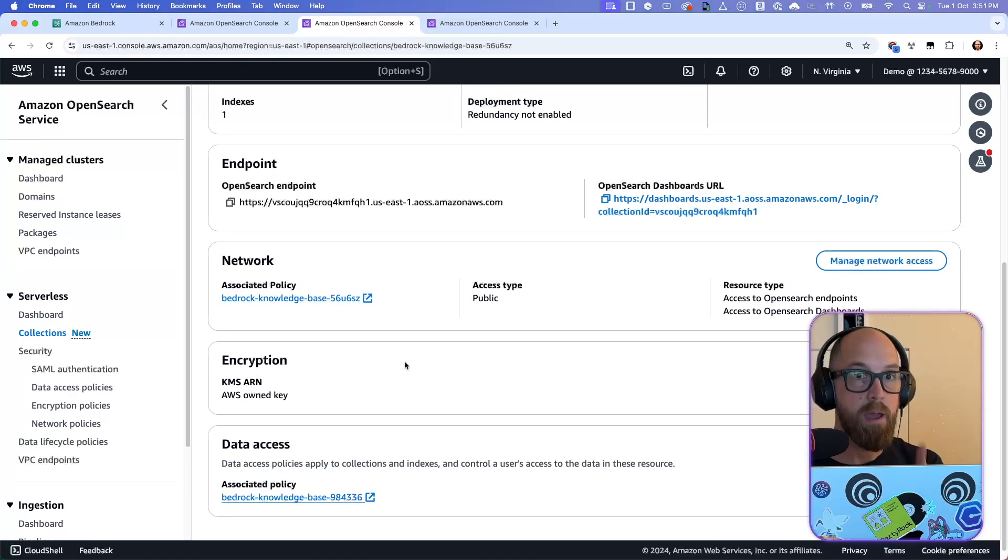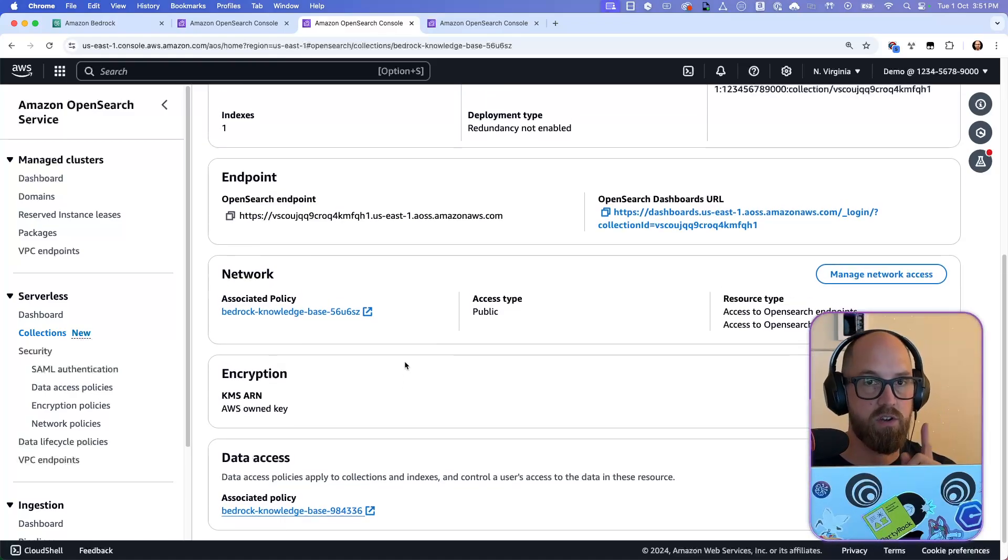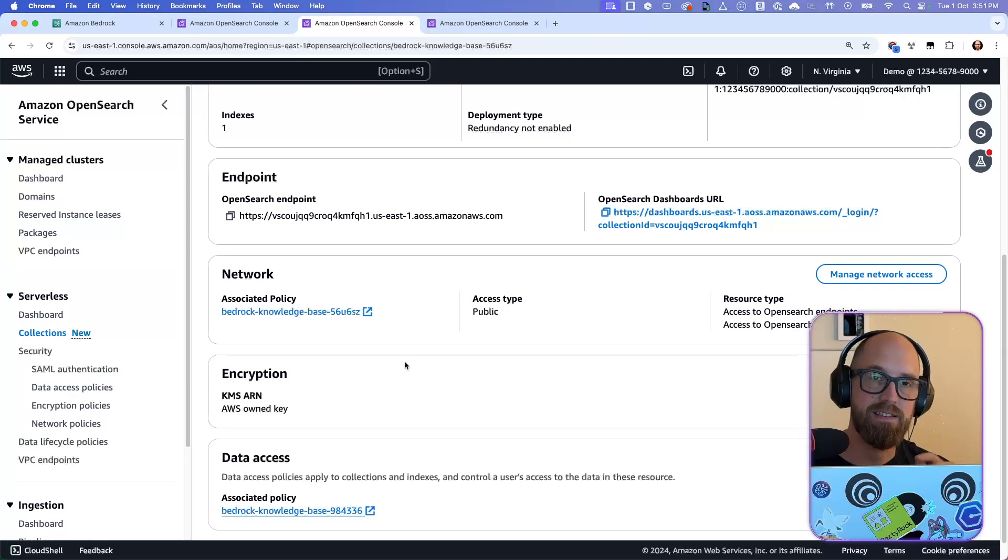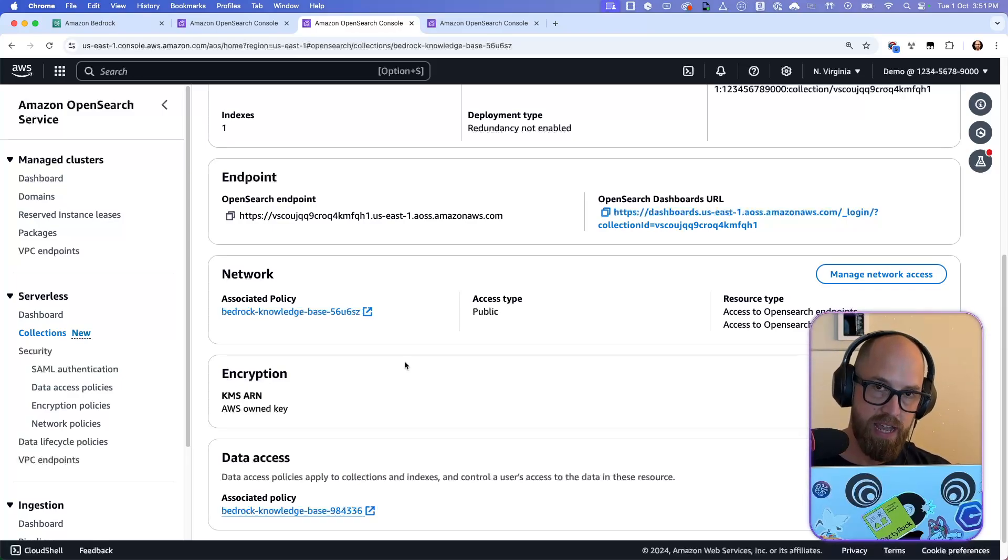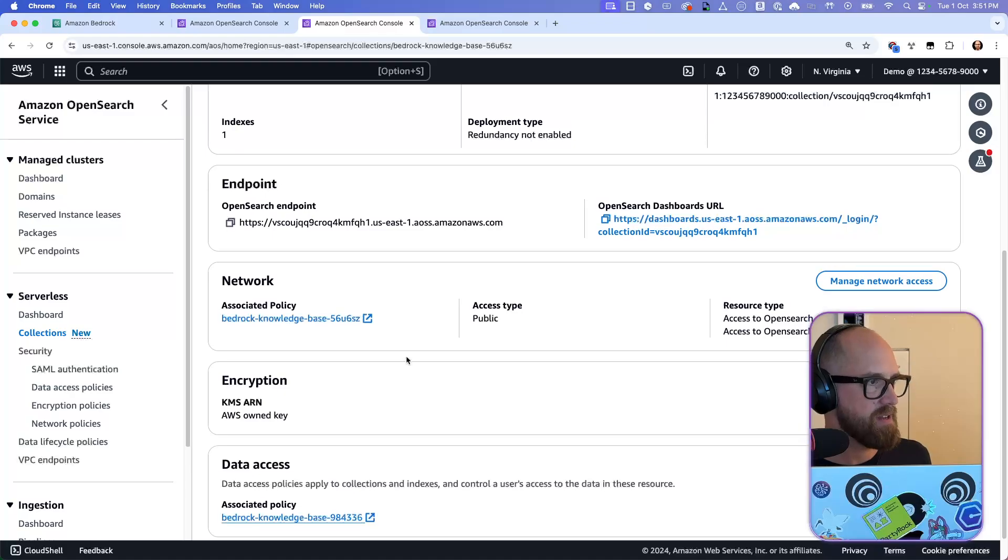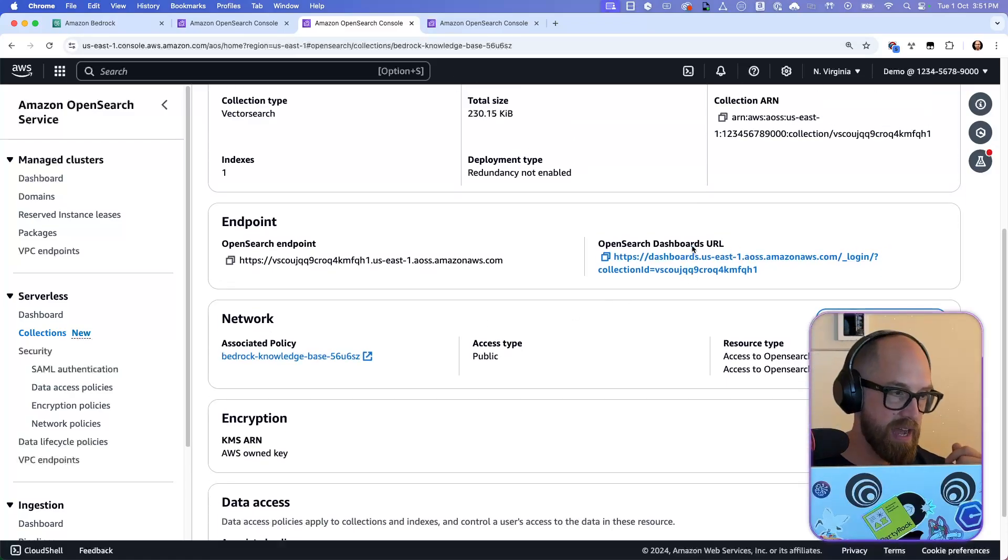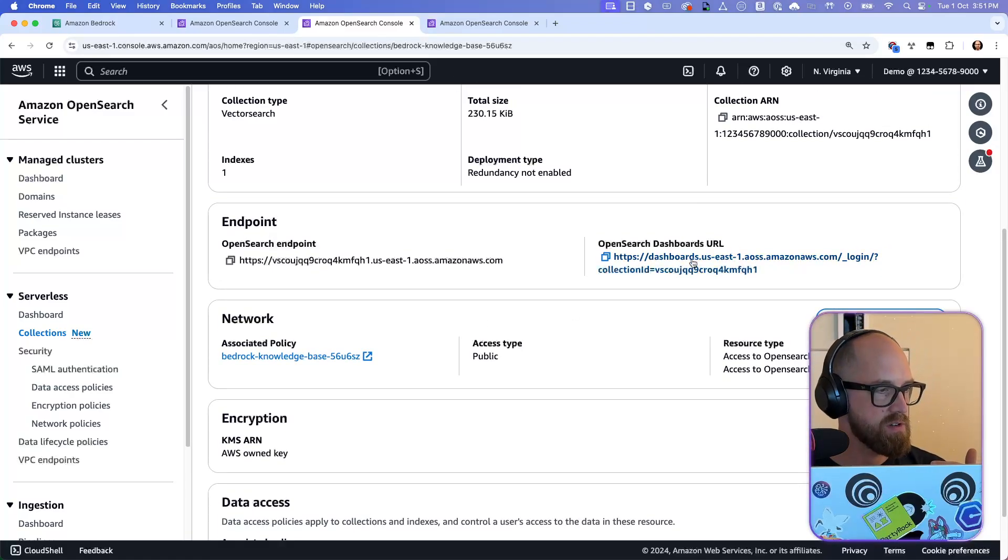Okay, so there's a bunch of things that you need, right? You need the network policy, the encryption policy, and the data access policy. So those things. But it doesn't stop there. We also need to create an index on the actual collection itself in order that you can put the vectors in.